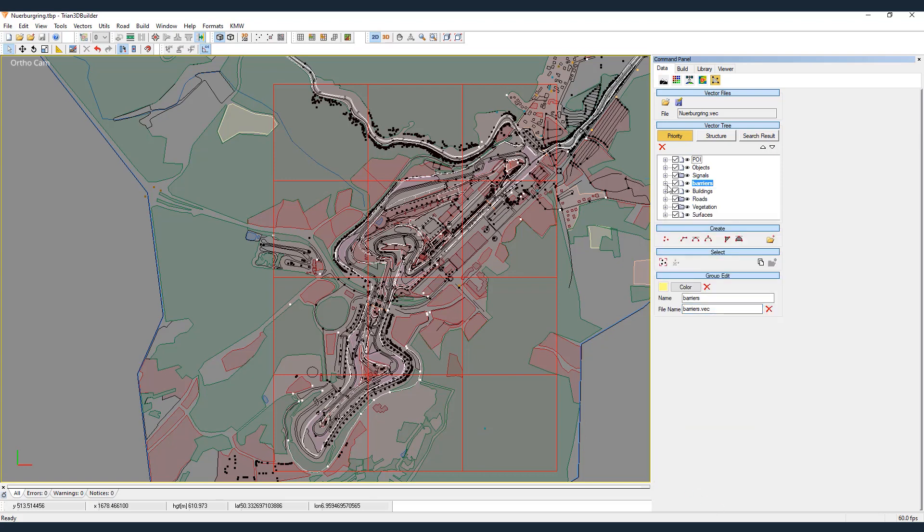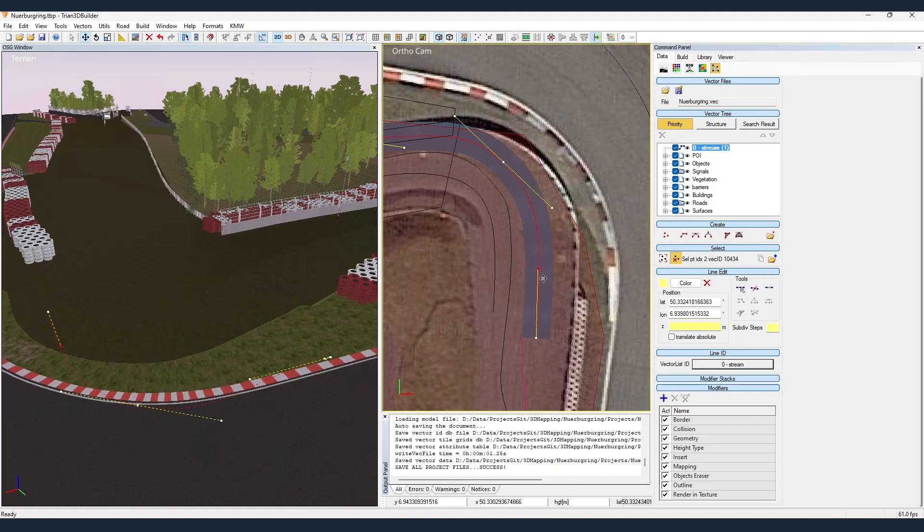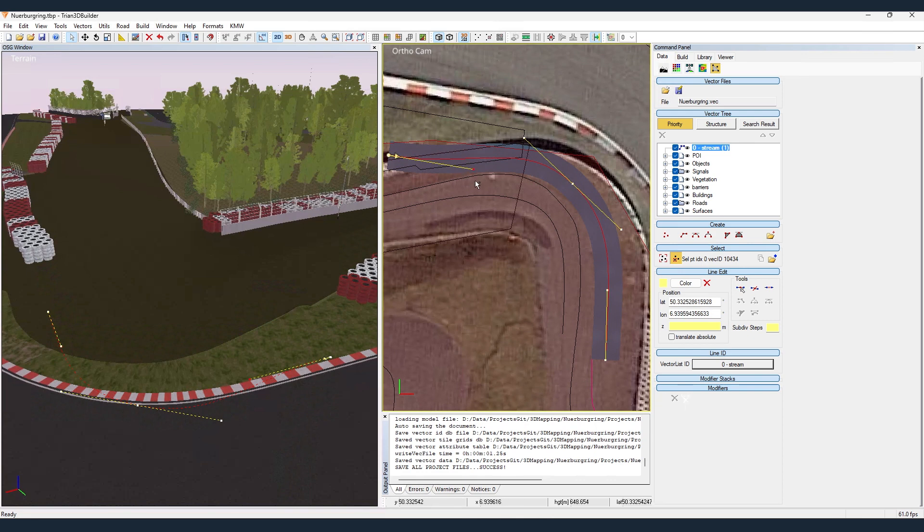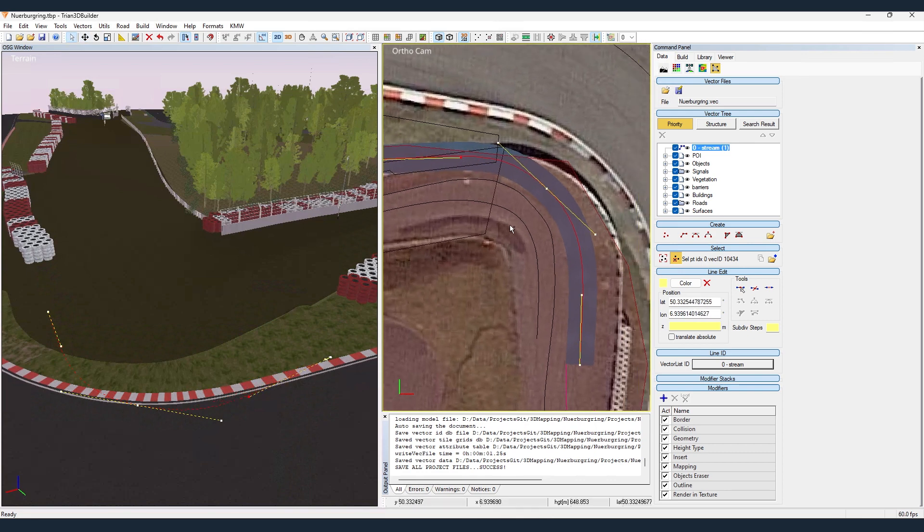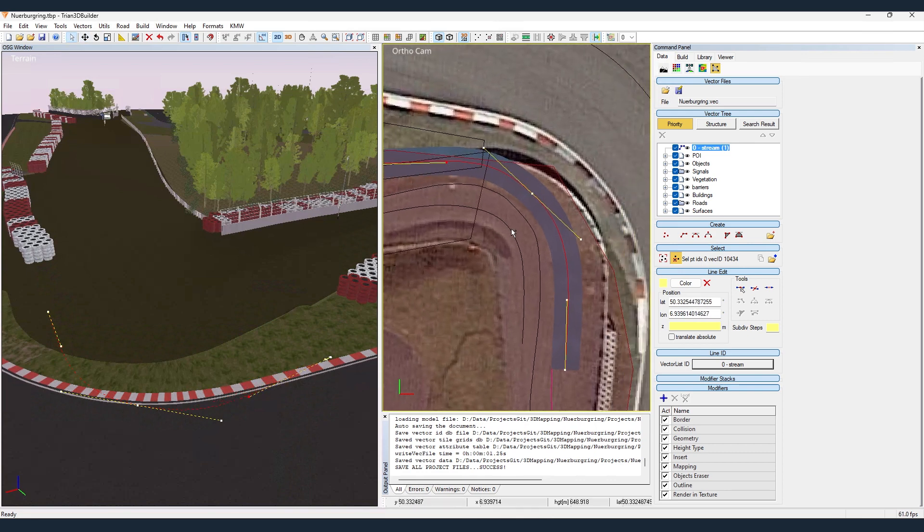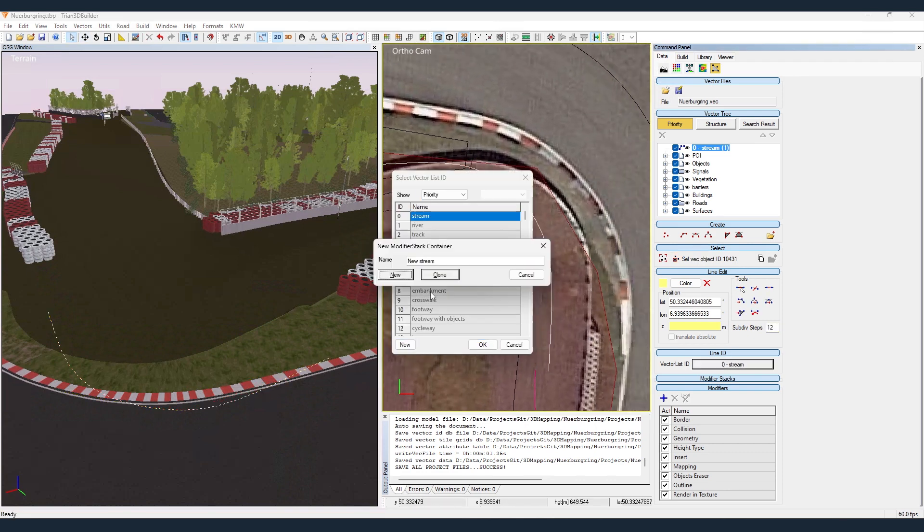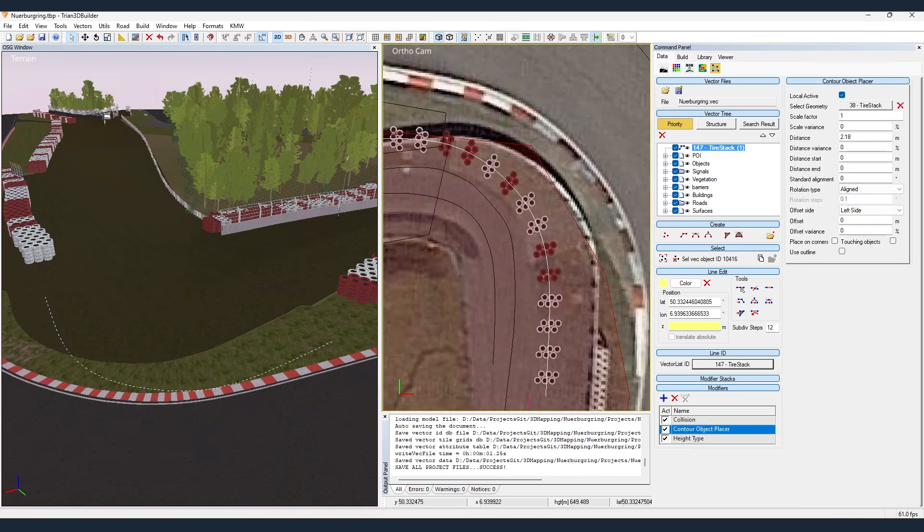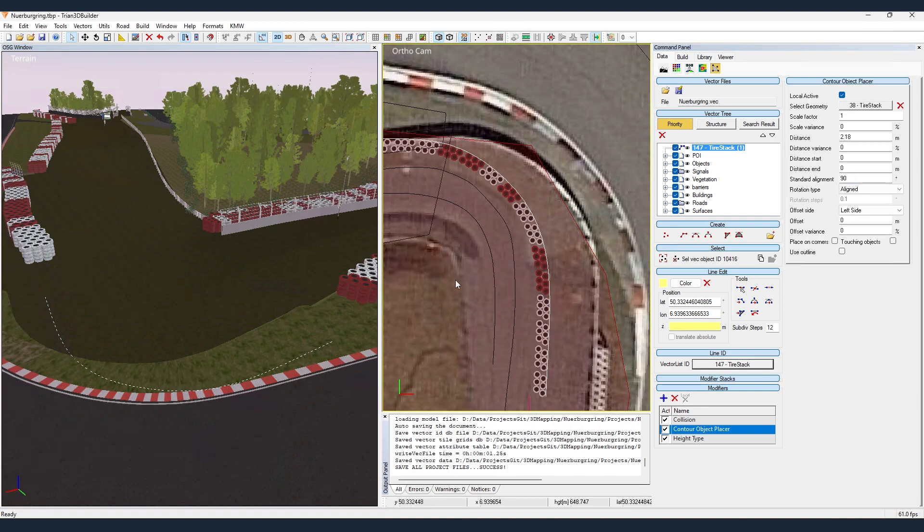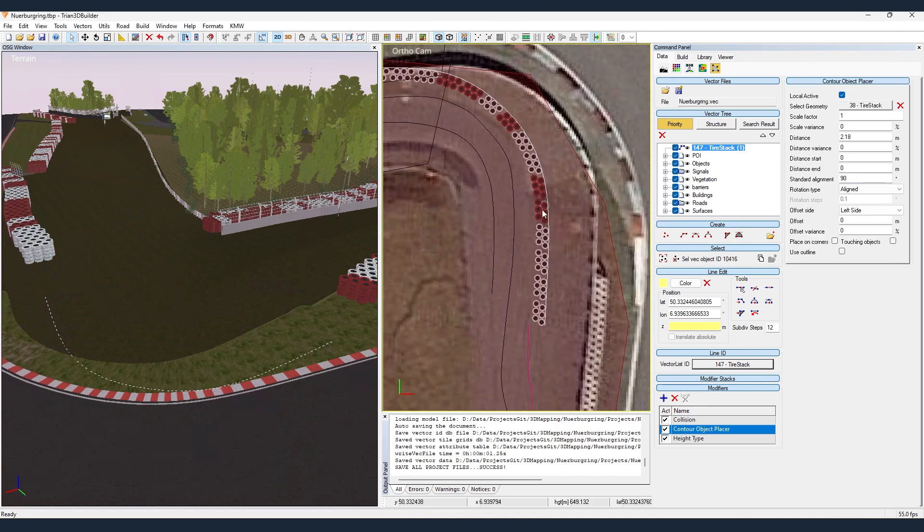Once the vector lists are sorted, we can begin editing them with Trion 3D Builder's flexible editing tools. This enables us to resolve inconsistencies in databases, overcome limitations of height map resolution, and replace models and textures to better align with the terrain's visual references.